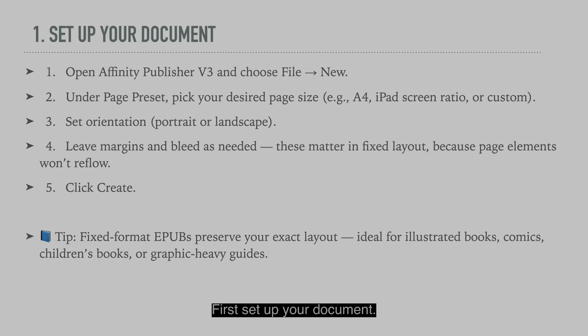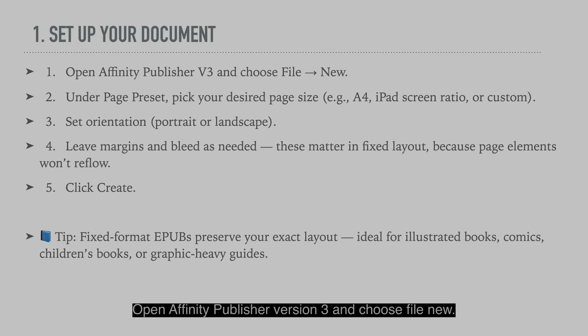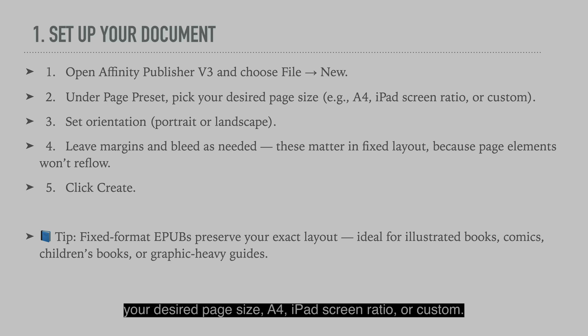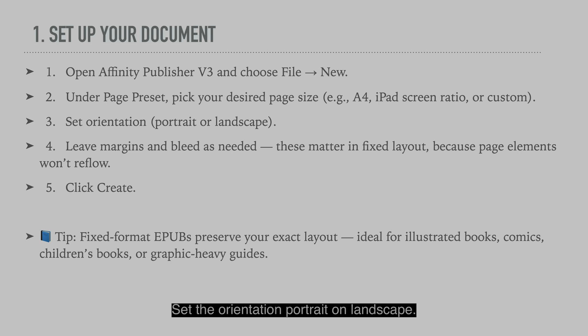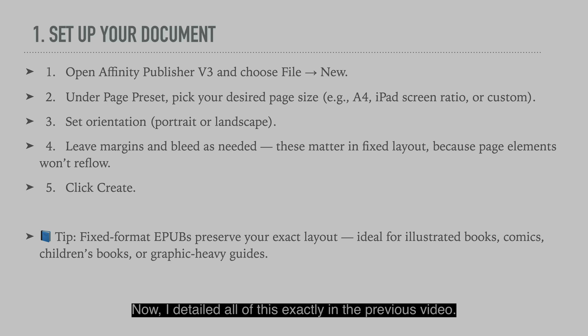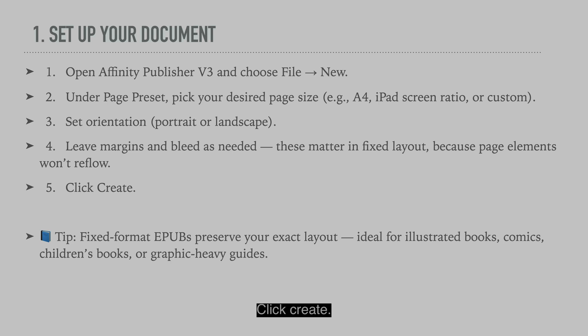First, set up your document. Open Affinity Publisher version 3 and choose file new. Under page preset, pick your desired page size: A4, iPad screen ratio, or custom. Set the orientation, portrait or landscape. Leave the margins and bleed as needed. These matter in fixed layout because page elements won't reflow. Now I detailed all of this exactly in the previous video. Click create.